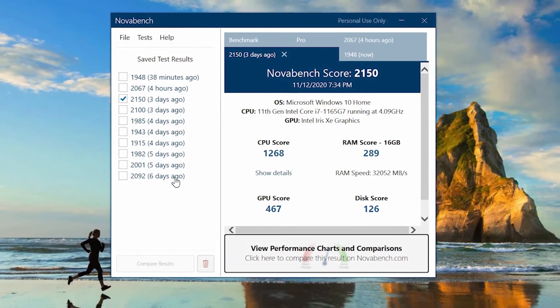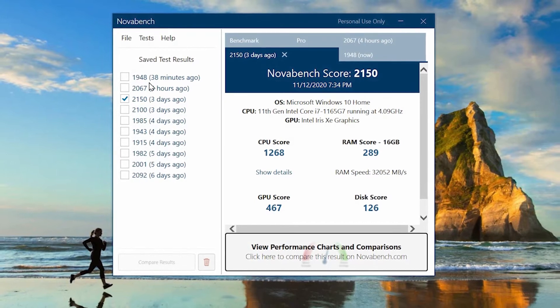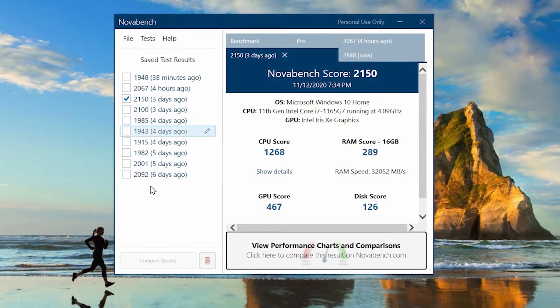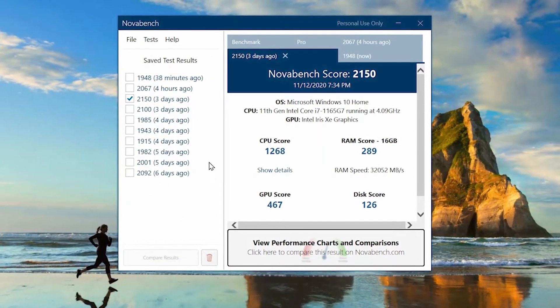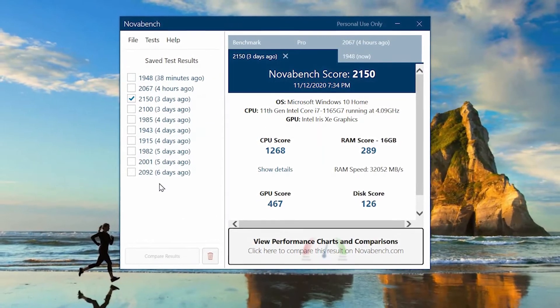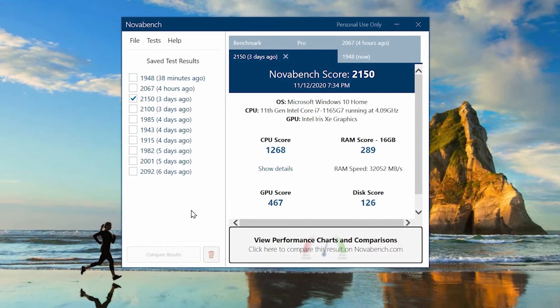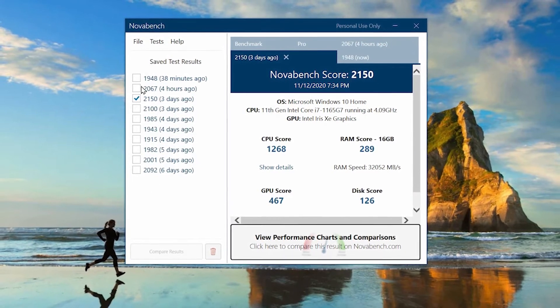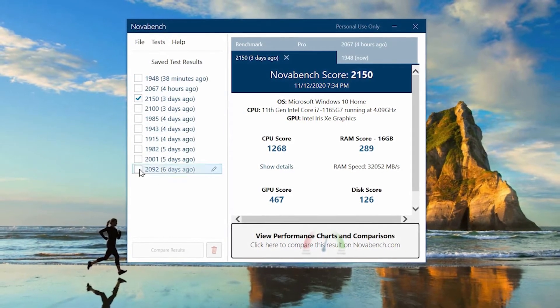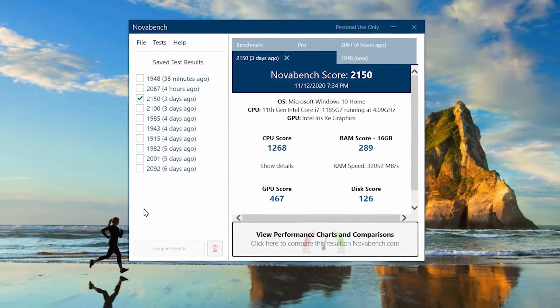This is the 11th generation processor. You can see I have done a few tests already from the past six days. The highest I received is 2150.